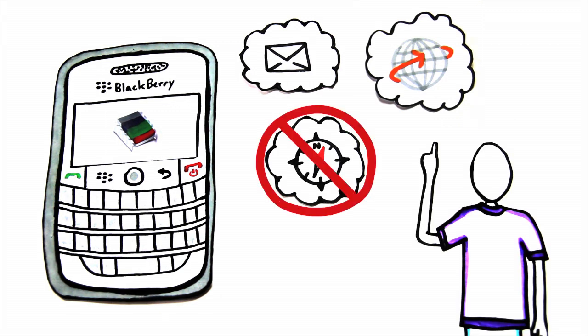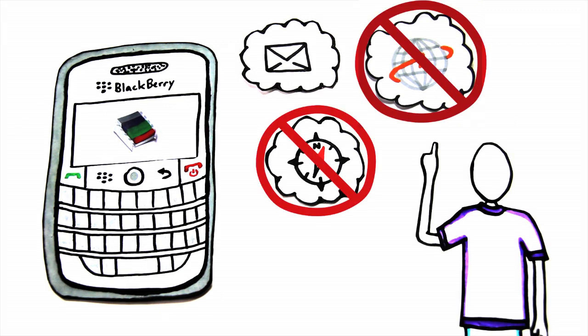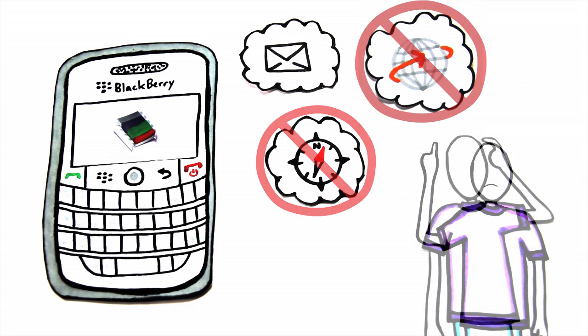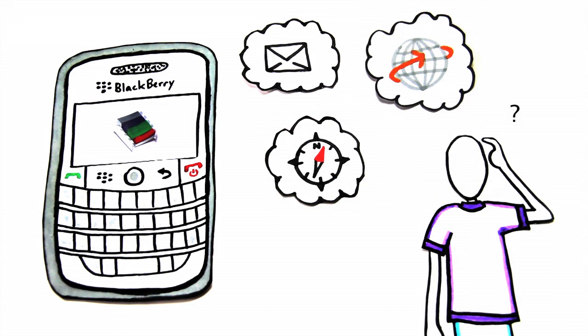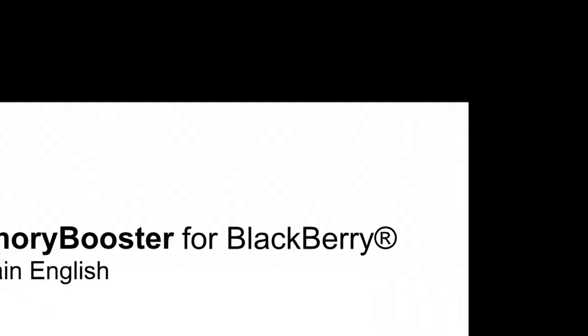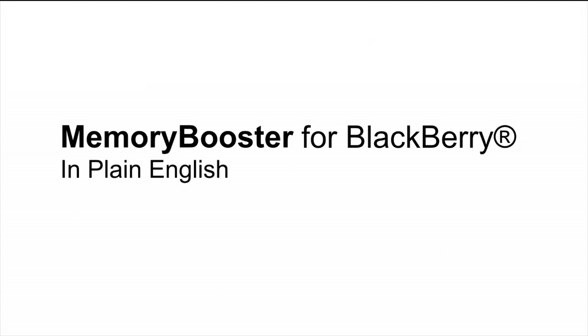Yet John doesn't want to use fewer applications, he simply wants to use them more efficiently. Therefore, he needs something that boosts the performance of the RAM in his Blackberry. This is Memory Booster, in plain English.